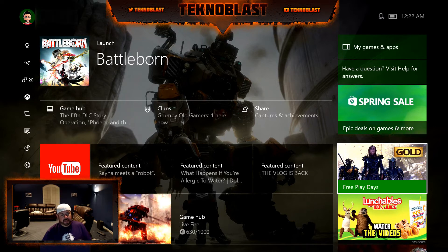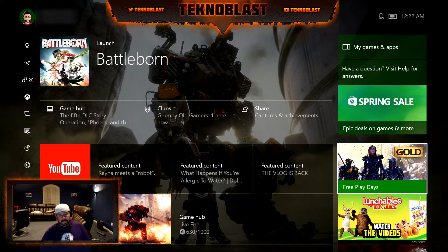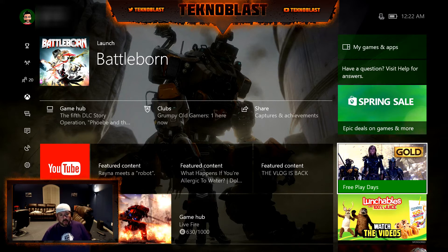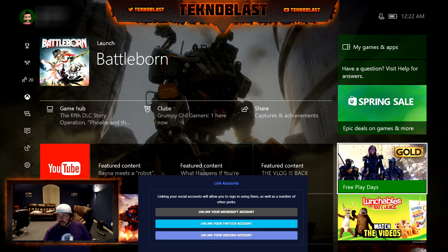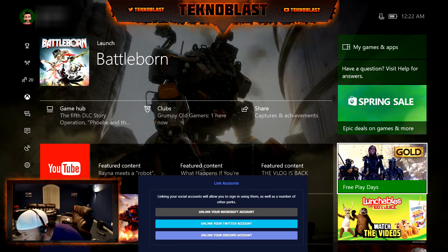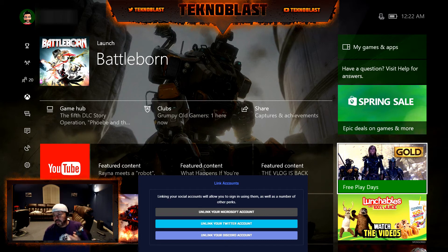For first timers, based on my experience, I suggest you go ahead and register on the website first. Log in with either your Microsoft ID or just create one using your email address, which is what I did. Then inside the settings under your accounts there'll be a section called 'Link Accounts,' and here, as you can see on the screen, you can link your Microsoft account, your Twitter, or your Discord.